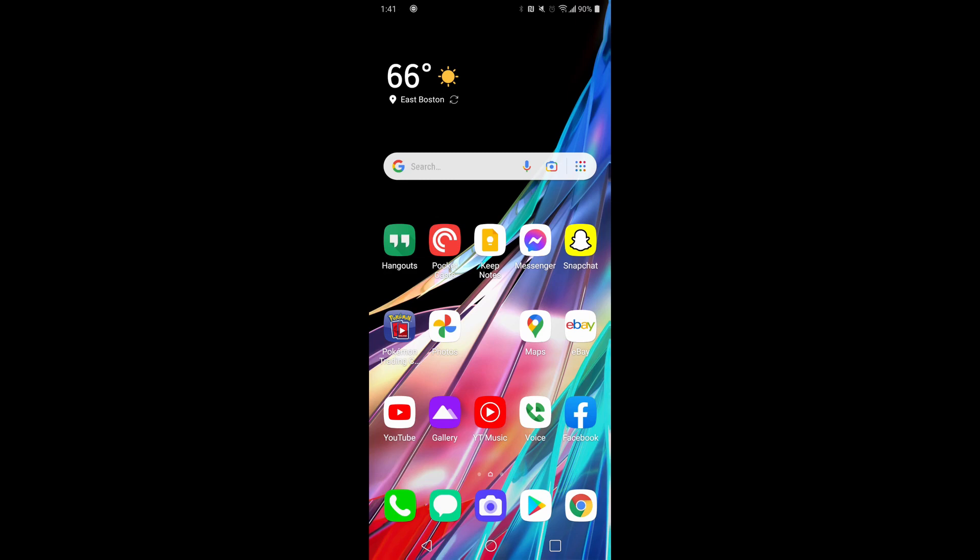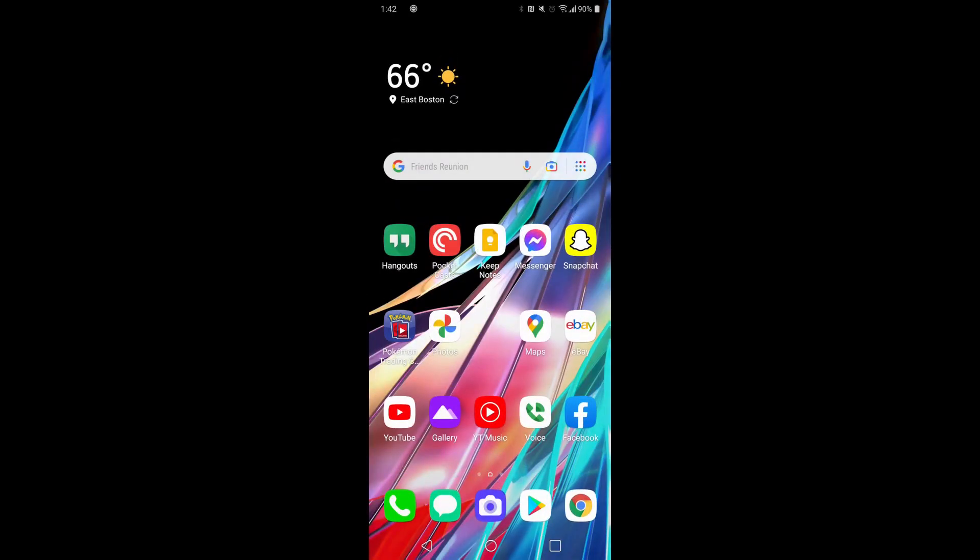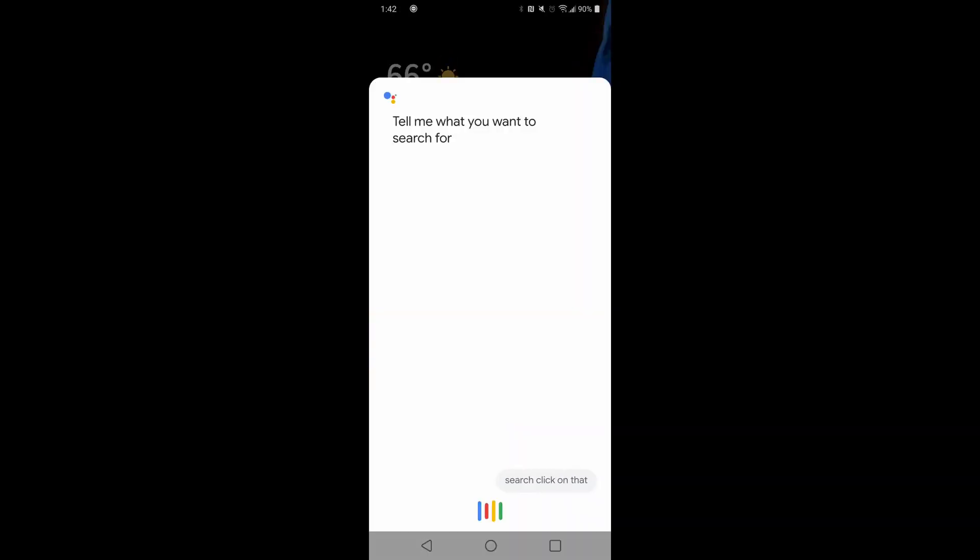So here you can click on the Friends reunion, and they have a few other trending searches as well that you can click on if you're interested in learning more.